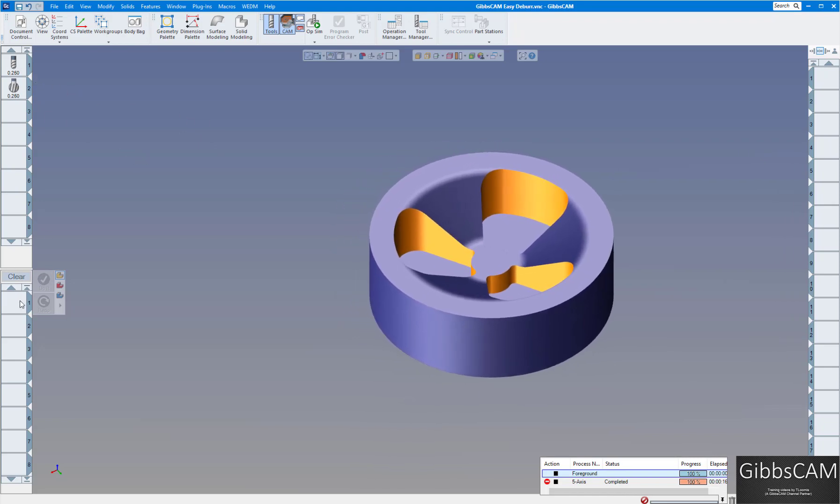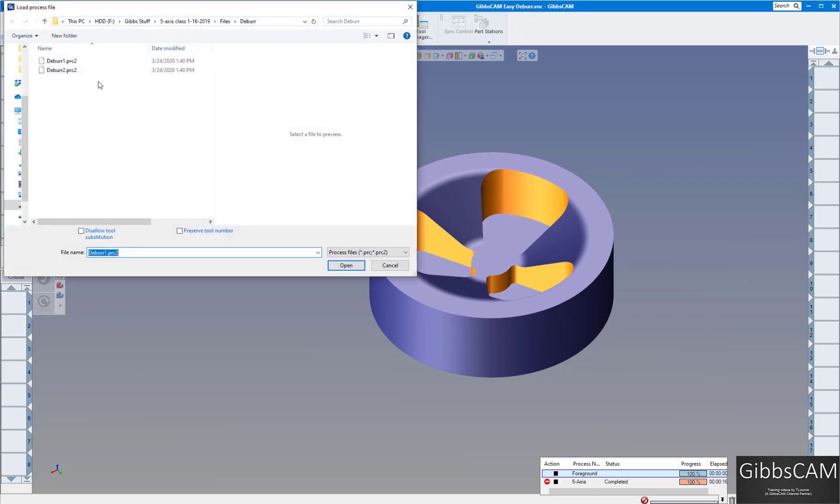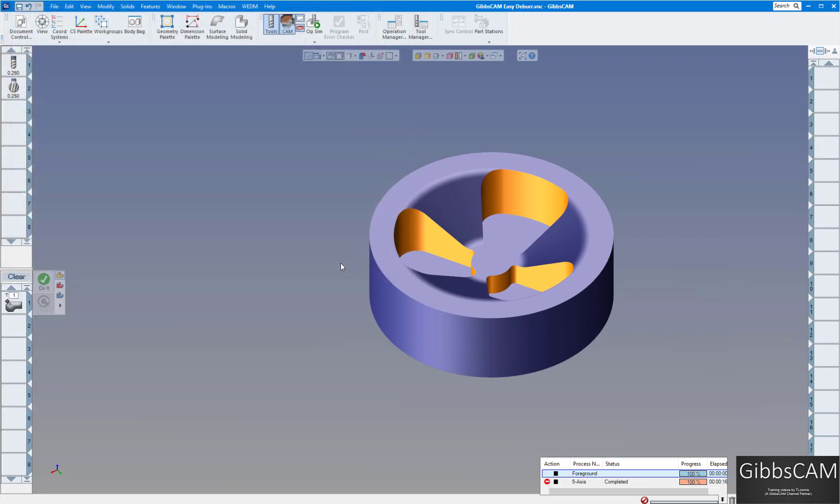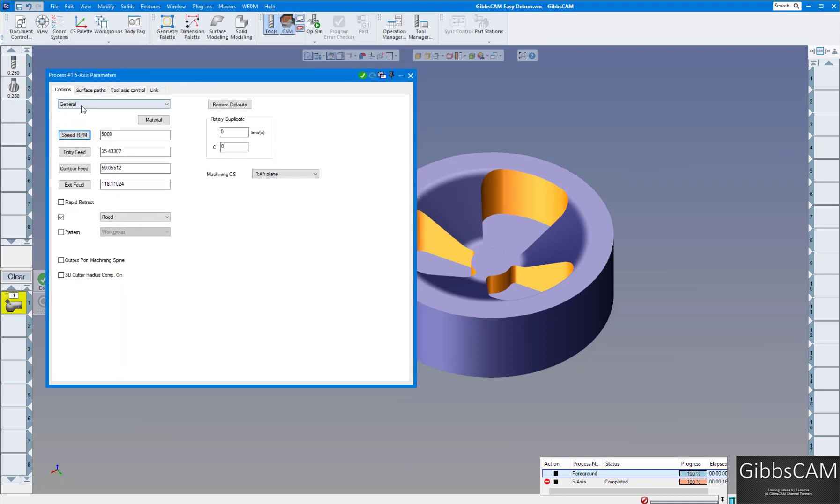So the first thing I'm going to do is bring up one of the processes I've already done and we'll open this up and go through it. We have it on general here. Of course you input your feeds and speeds, your coordinate system here. You can do a roti duplicate if you like but we're leaving all this the same.